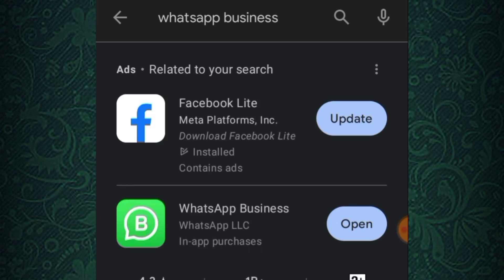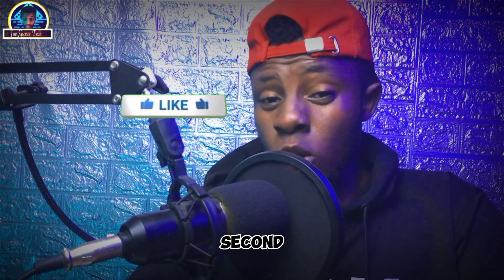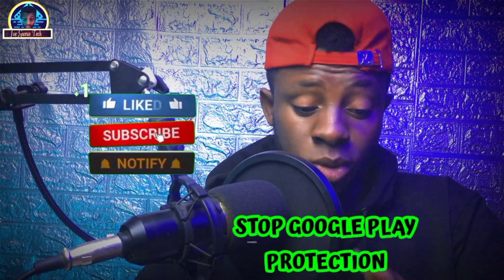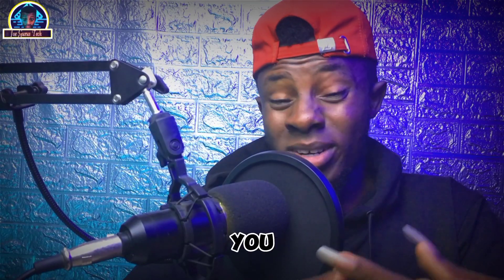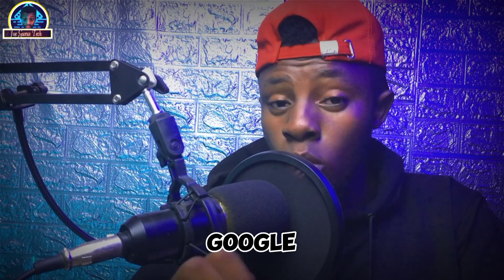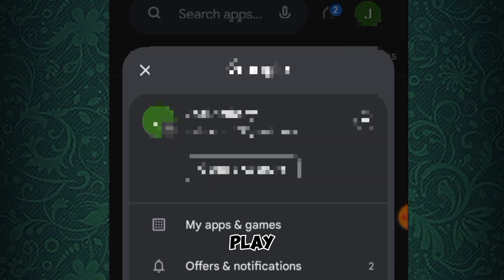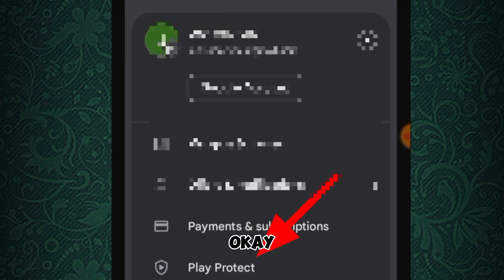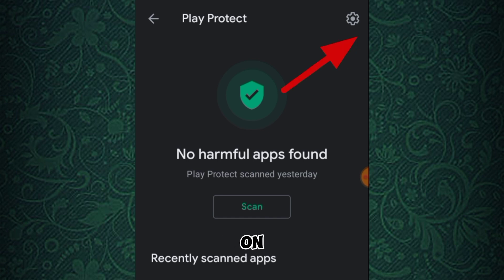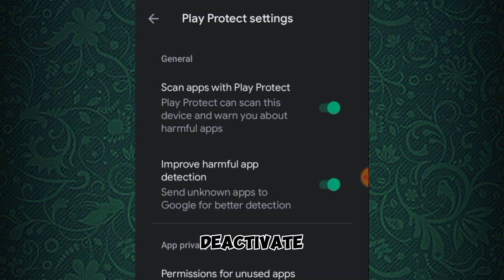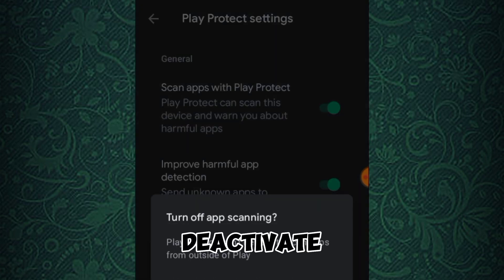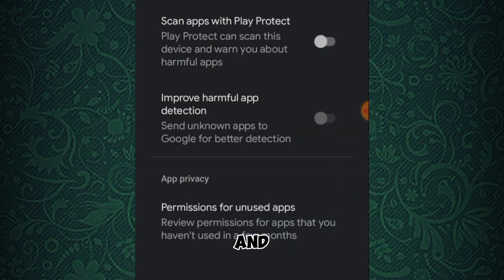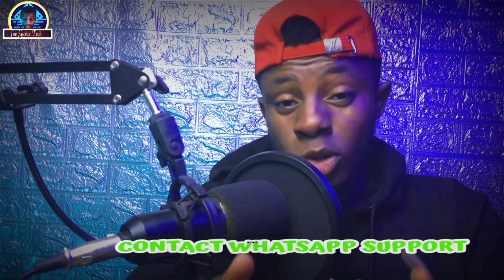The second option is by deactivating your Google Play Protect. Remember this is very risky because if you deactivate Google Play Protect, Google won't be able to detect if there is any harmful software installed on your Android phone. But if you still want to do that, click on your profile icon in your Google Play app, then click on Play Protect, then click on Settings and deactivate all of those settings.